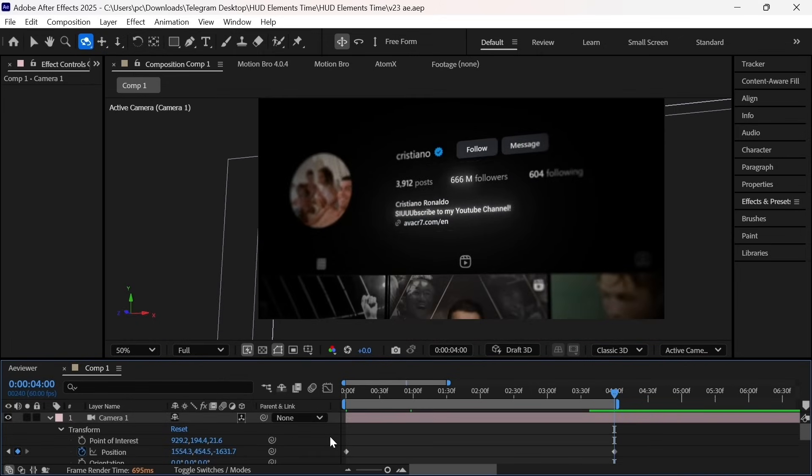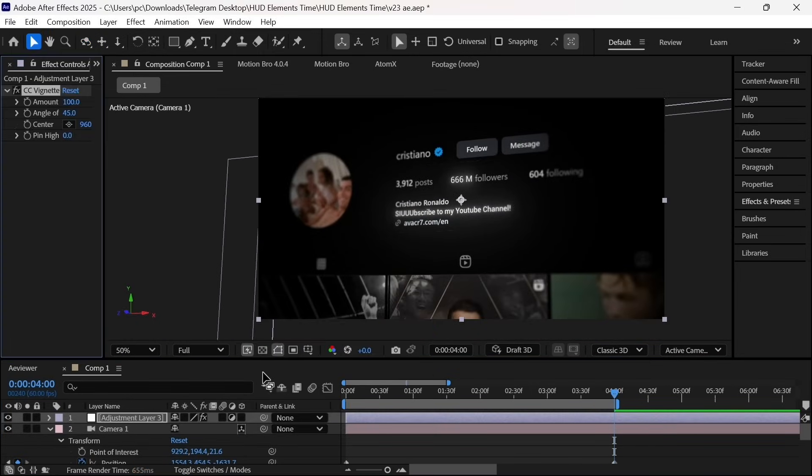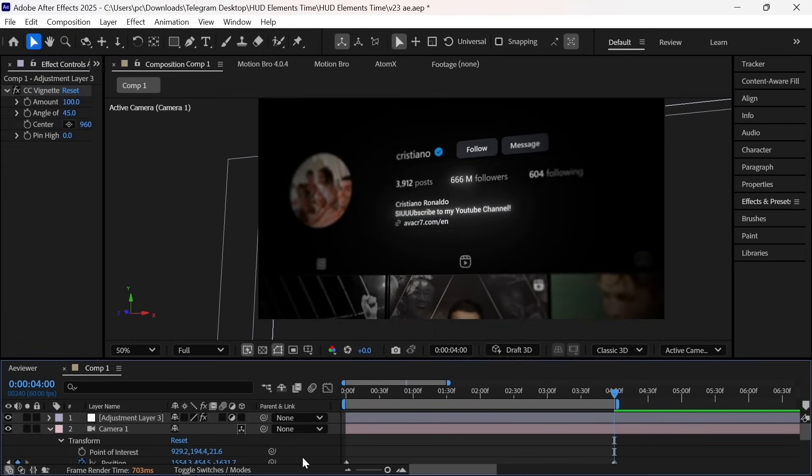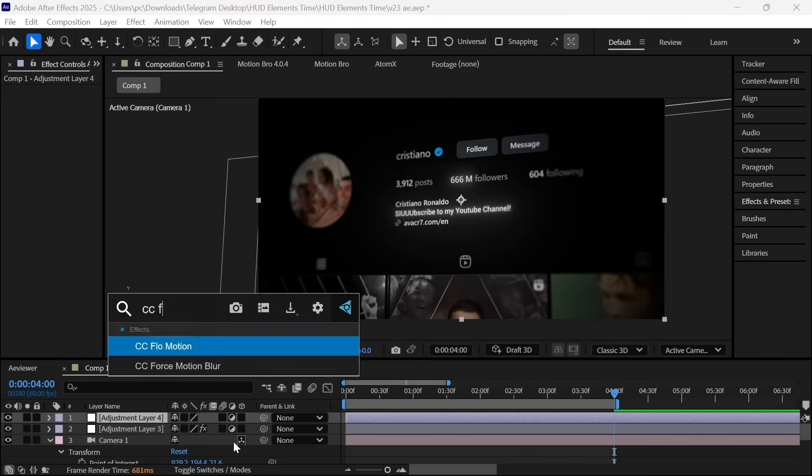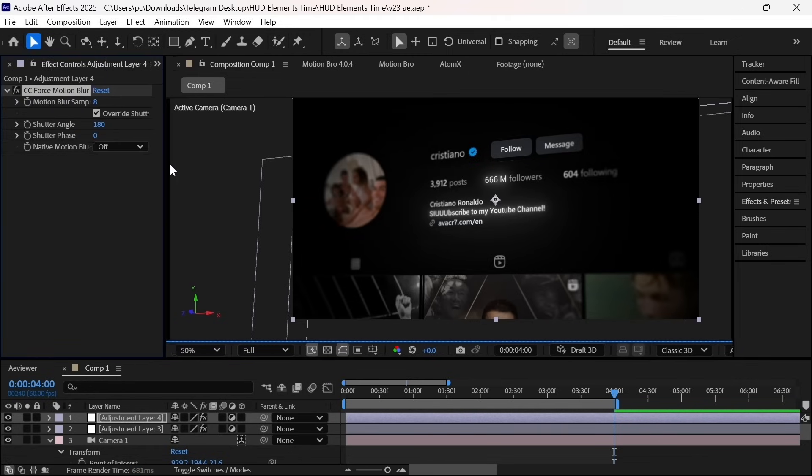And in the end, we will create an adjustment layer and apply CC vignette and create an adjustment layer again and apply CC force motion blur. And this is how you created an awesome animation from a dead screenshot.